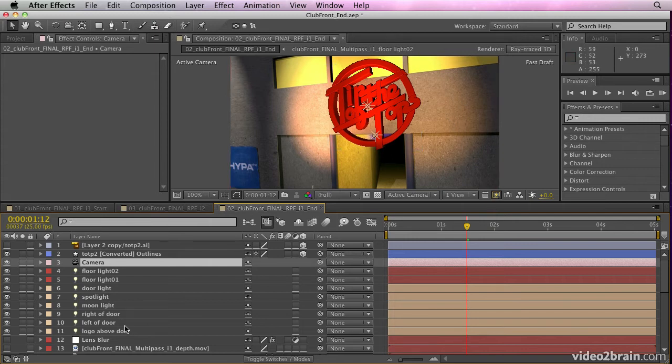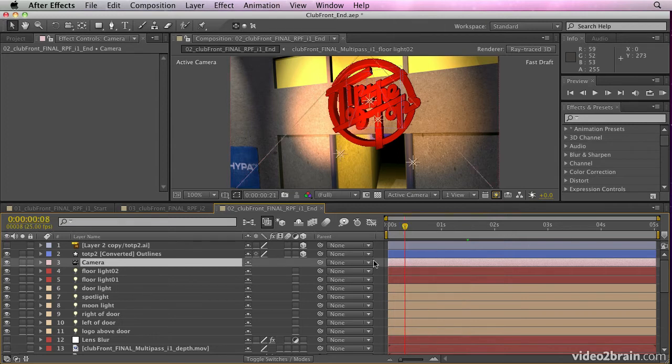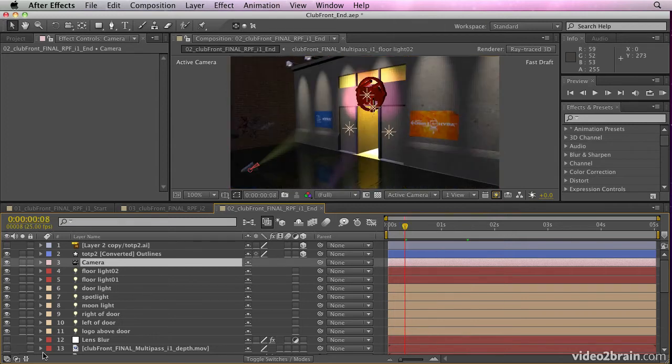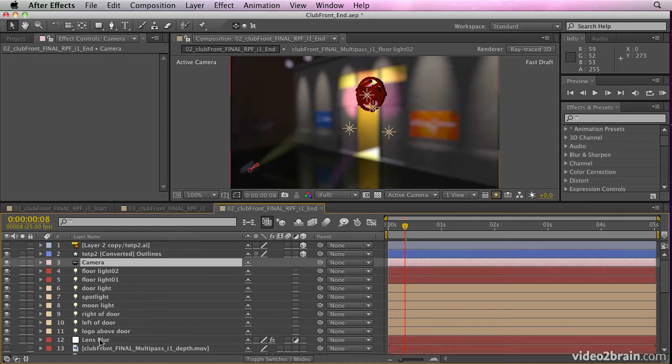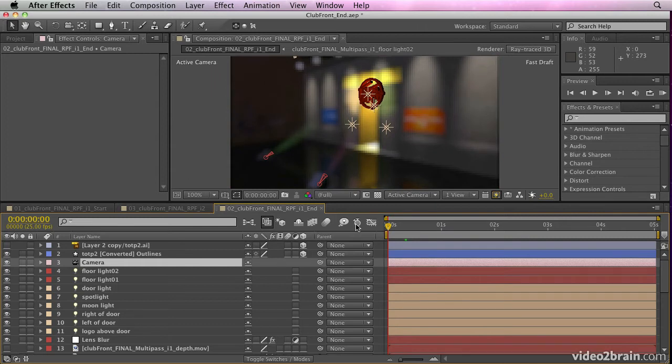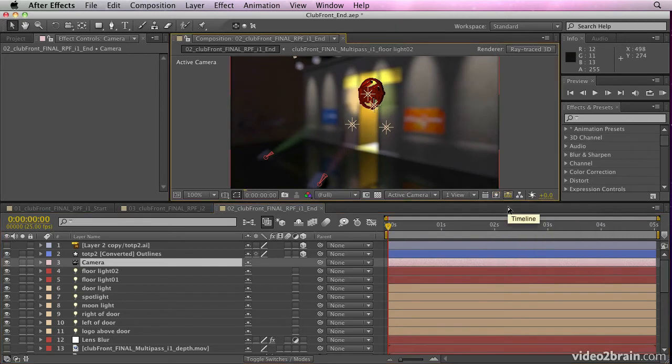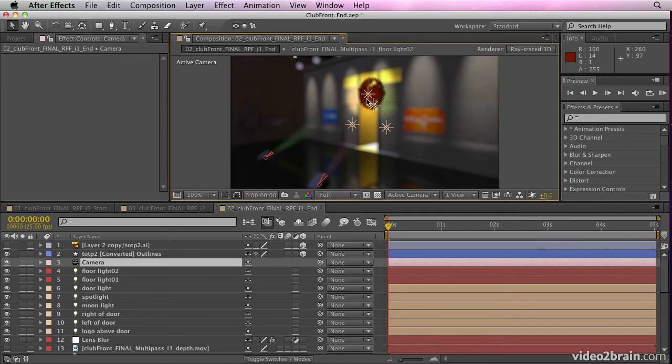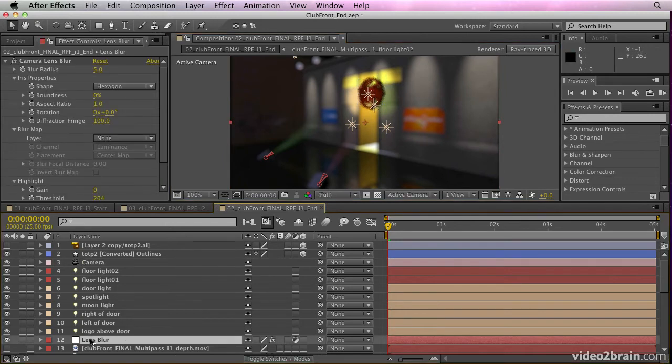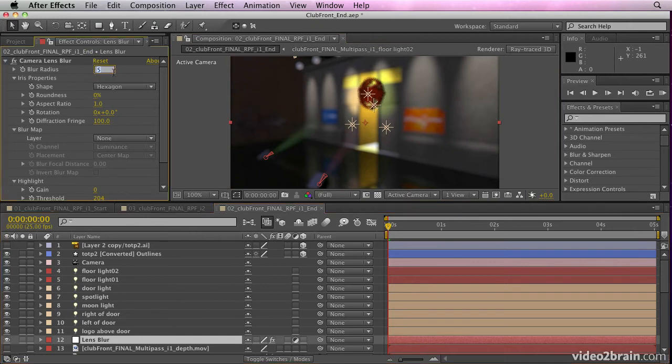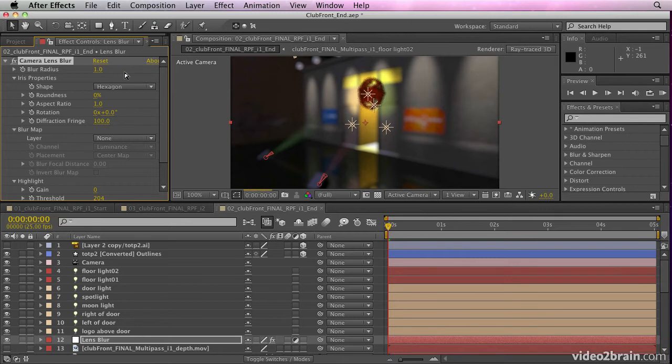And we can also put a lens blur effect on the background layer to match that up with the camera. So here I've put a lens blur effect on an adjustment layer. And if we put this on final quality ray trace, we can get the depth of field of the camera to match the depth of field of the background. Now that's a little too much. So I may go in here and just adjust that blur radius down to maybe a value of one and get much less of a blur.